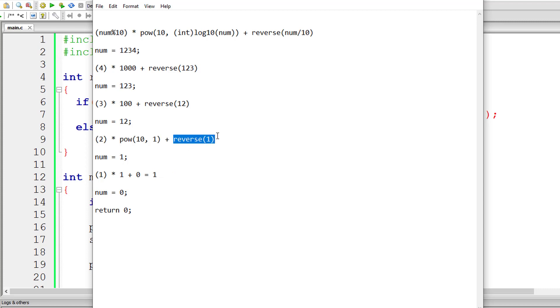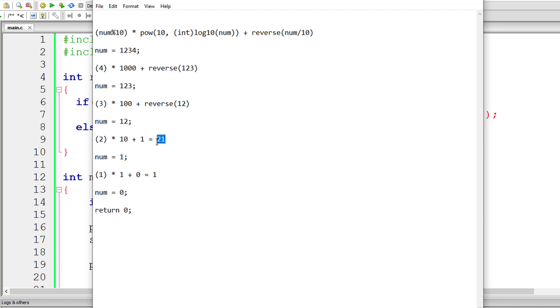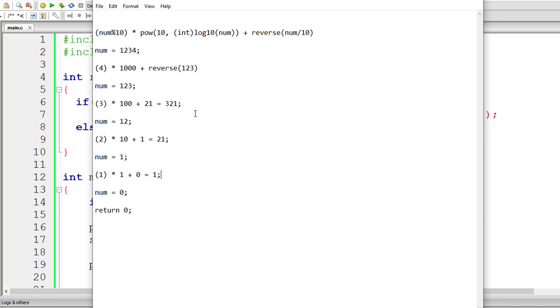This value will be returned to the calling function, that is reverse of 1. Once it's returned, 10 to the power of 1 is 10. So 10 into 2 is 20, 20 plus 1 is 21. So this would be returned to the calling function which is reverse of 12.